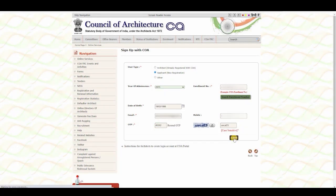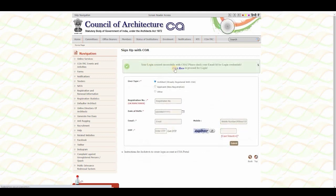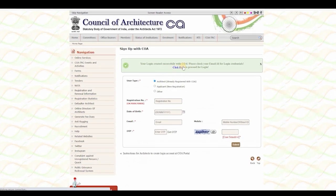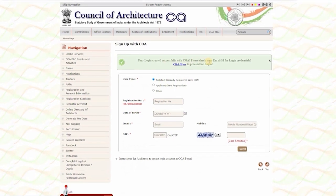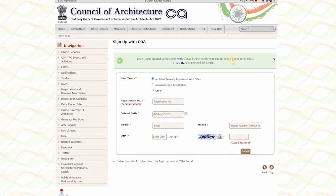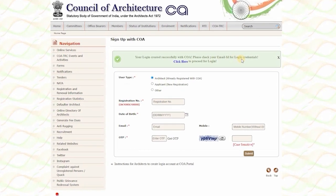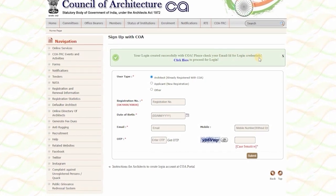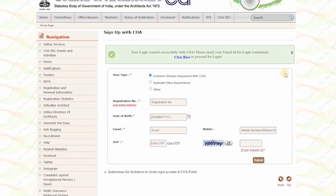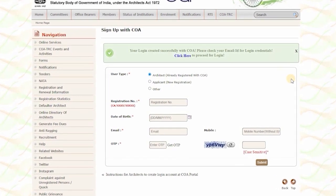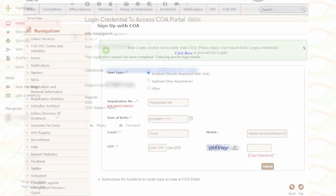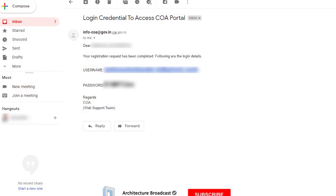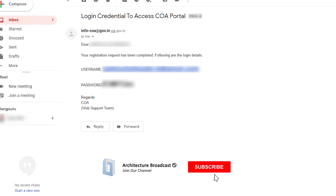Fill the captcha code and click the submit button. Once submitted, you will see a message saying your login has been created successfully with COA. This means they have sent your login details to your email. Go to your mail and find your login ID and password.